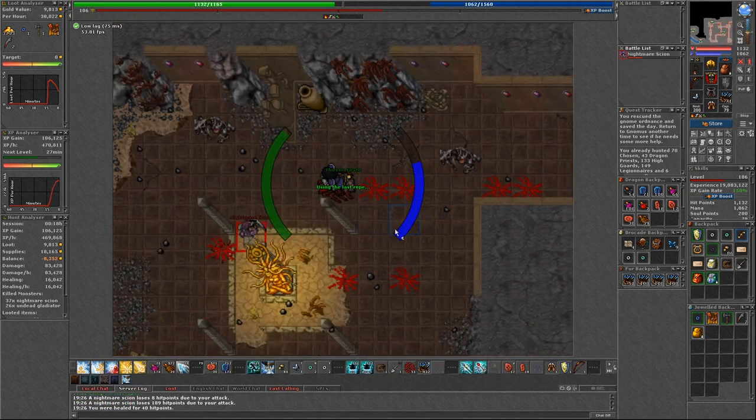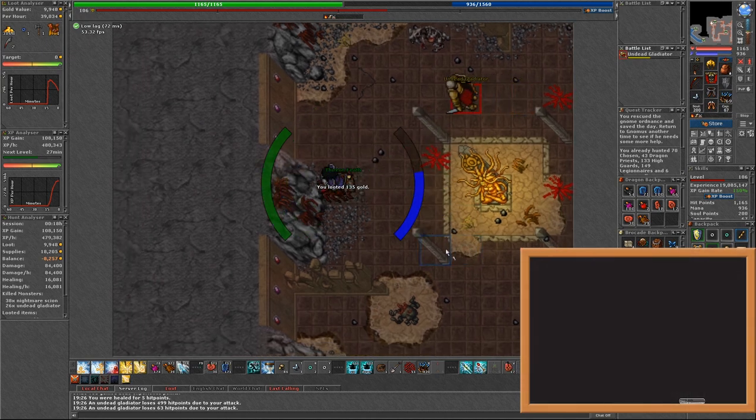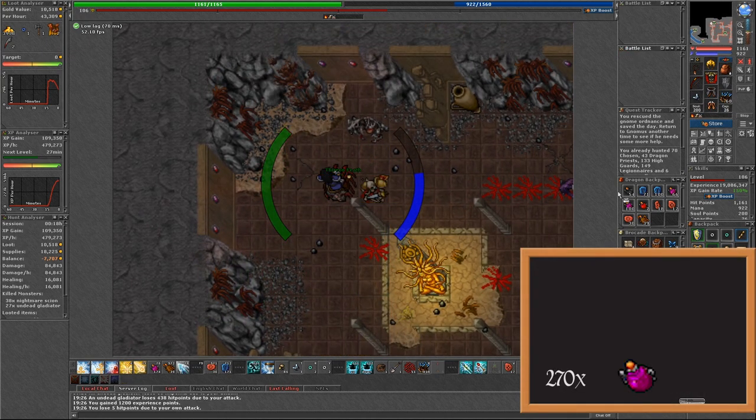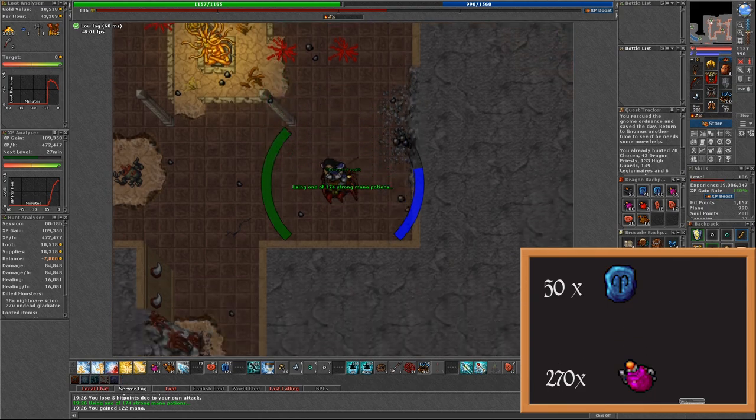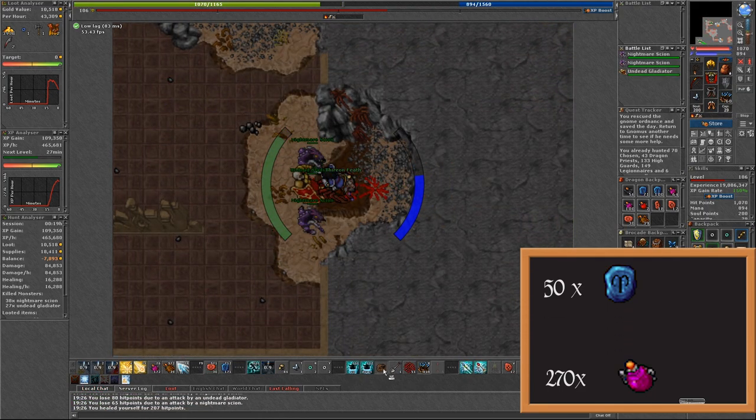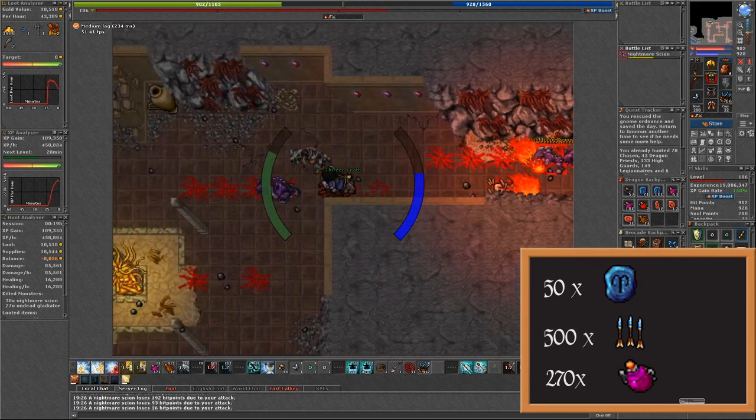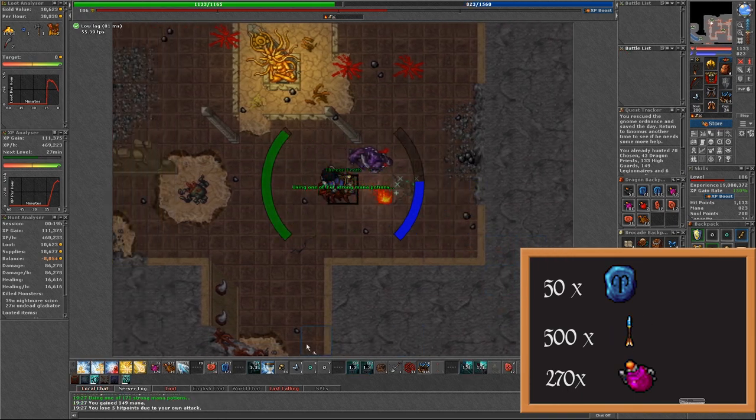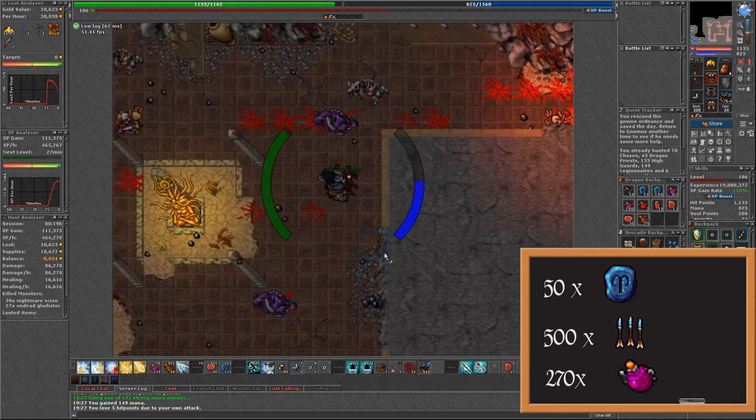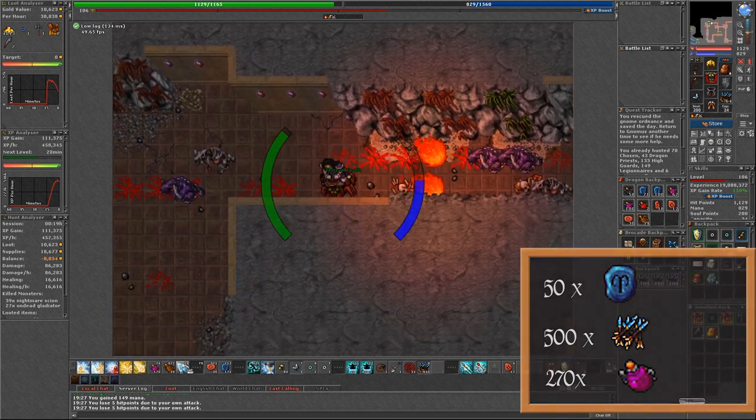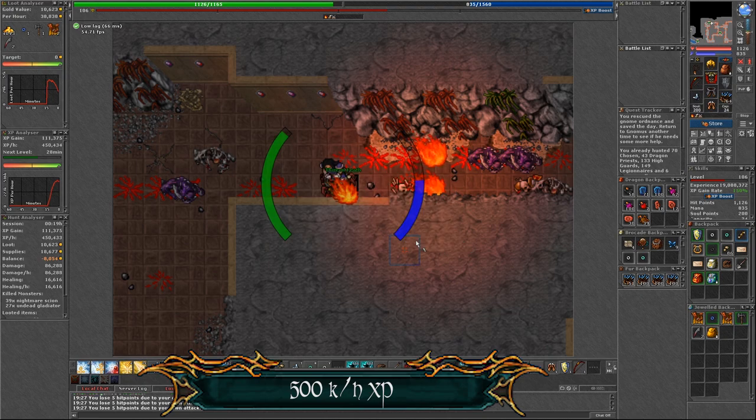During my half an hour hunt I was wasting around 270 strong mana potions and 50 avalanches. About the ammunition, 500 prismatic arrows. For the experience you can expect up to 500k per hour or even more if you master the layout.